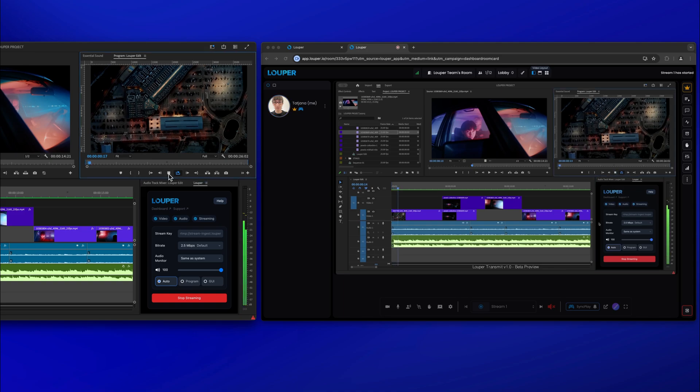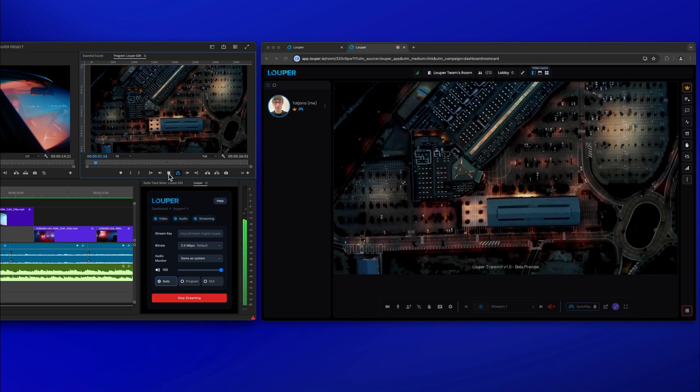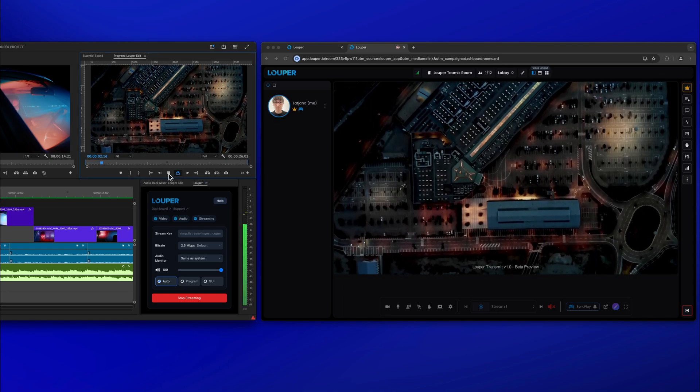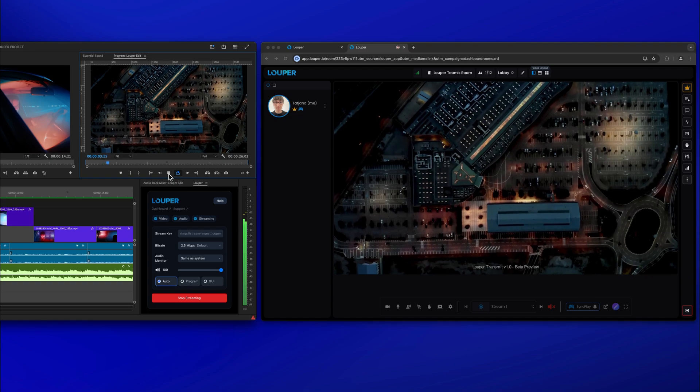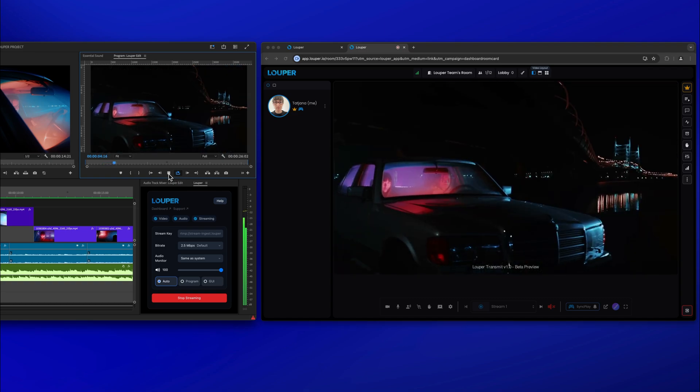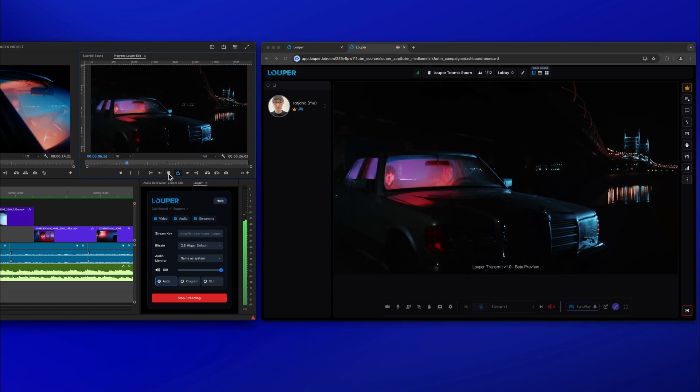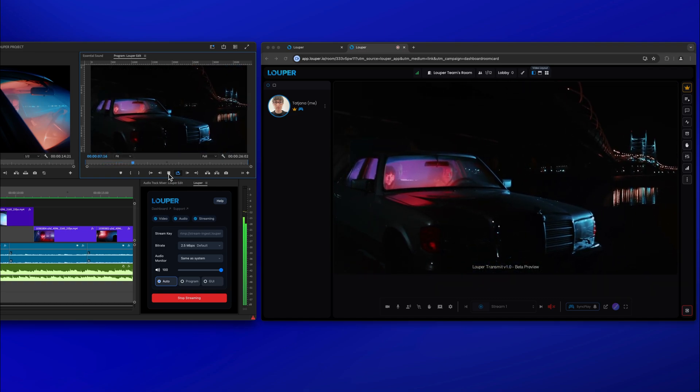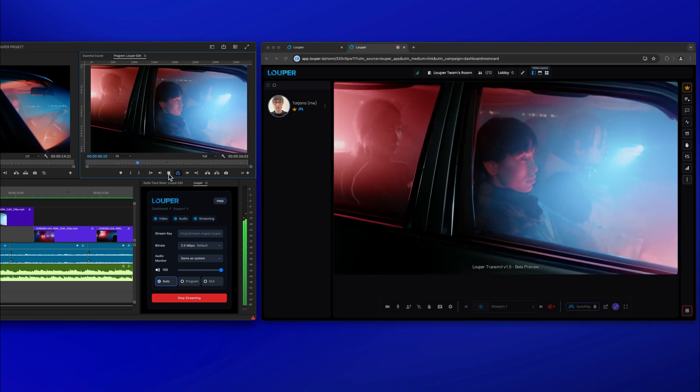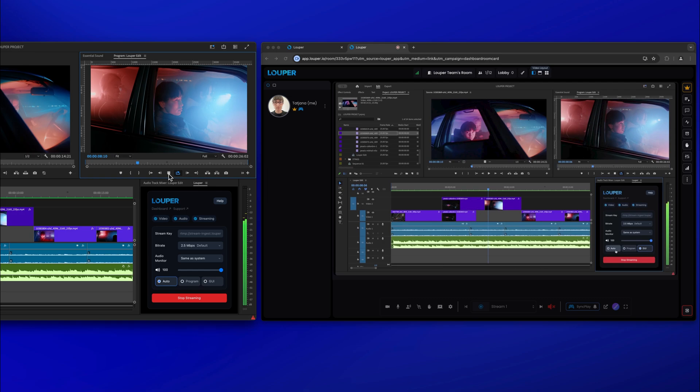There are three streaming views available with Looper Transmit. Auto is the default setting. This shows your program output while your timeline is playing and displays your Premiere Pro interface when the timeline is paused.